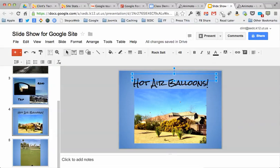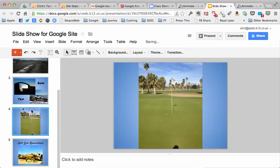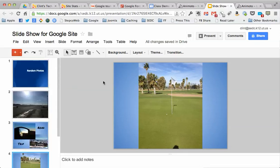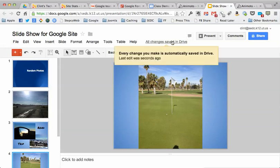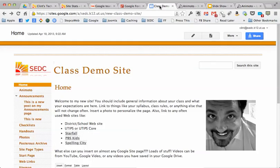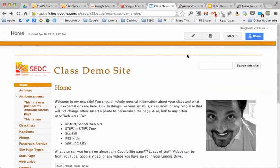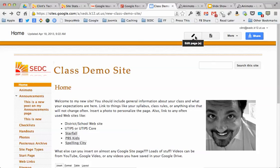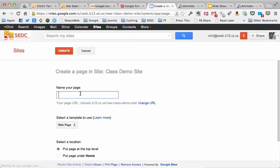Okay, so now I have those slides here in order. I can move those around if I want to change the order of them. But now I have a slideshow, and the cool thing about this is now that I have a slideshow that's saved in Google Drive, saved in Drive, if I go back to my site and let's make a new page for this, and I'm going to call this one slideshow. Web page is fine. Hit create.